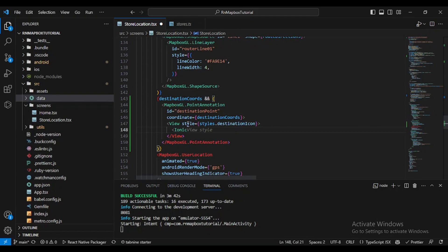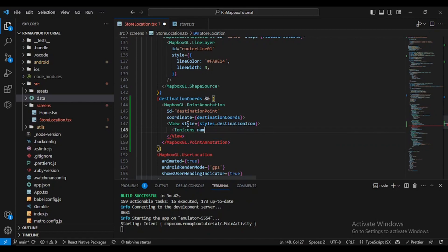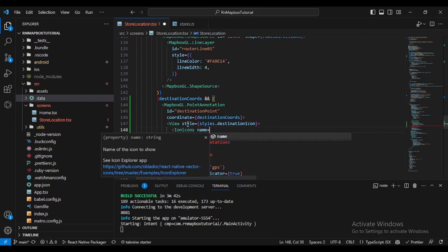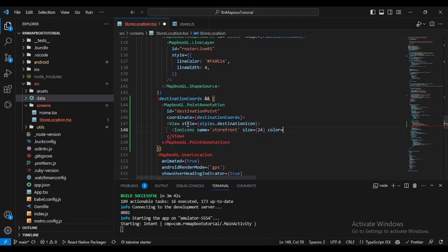I think there is the storefront if I remember correctly. We'll give it also 24 and let's say the color will be something orange.